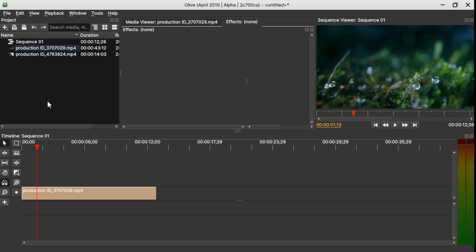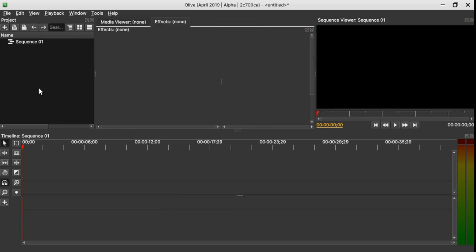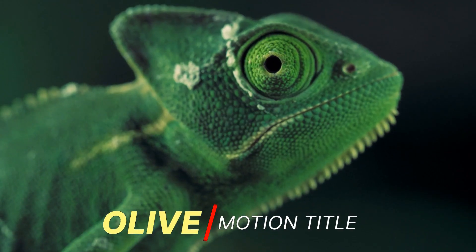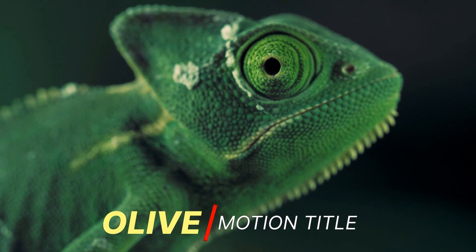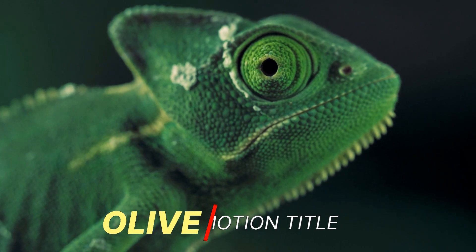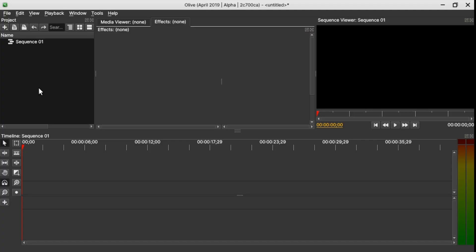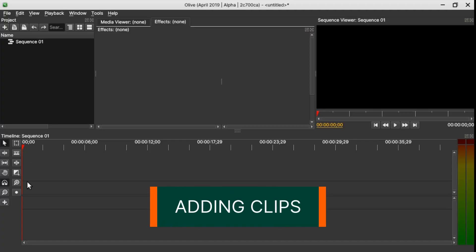Hey there, welcome again to another video and thank you for passing by our channel. In this video we're going to look at how to create a simple motion title in Olive Video Editor, so let's begin.